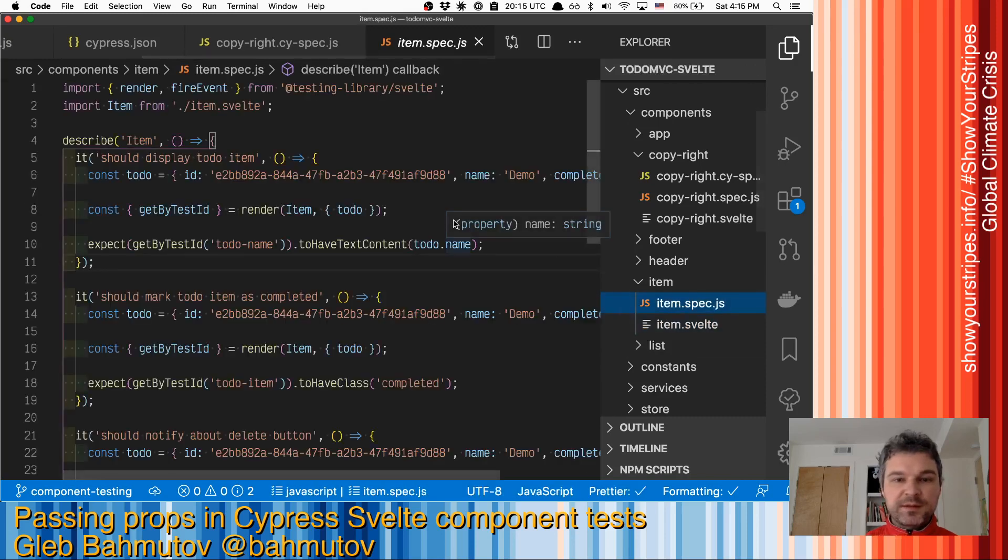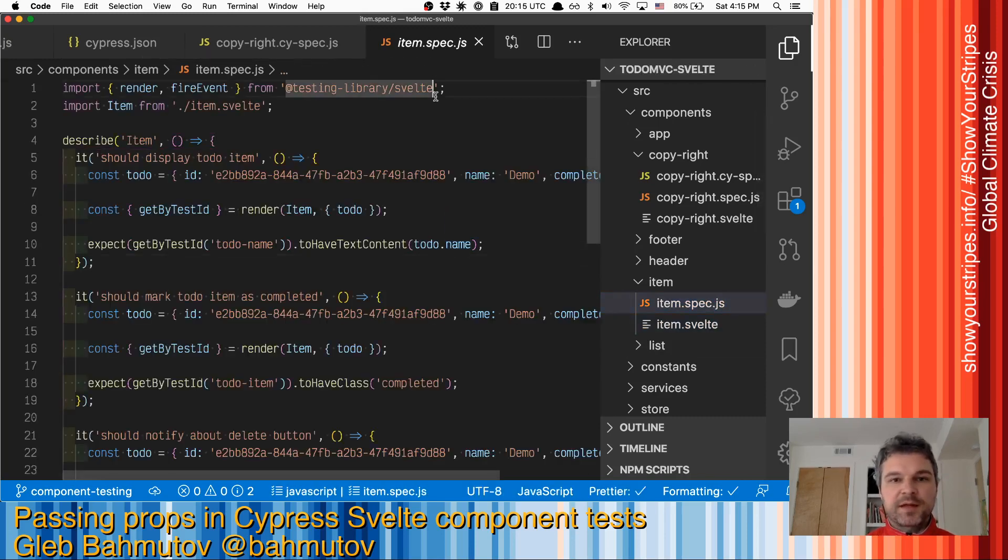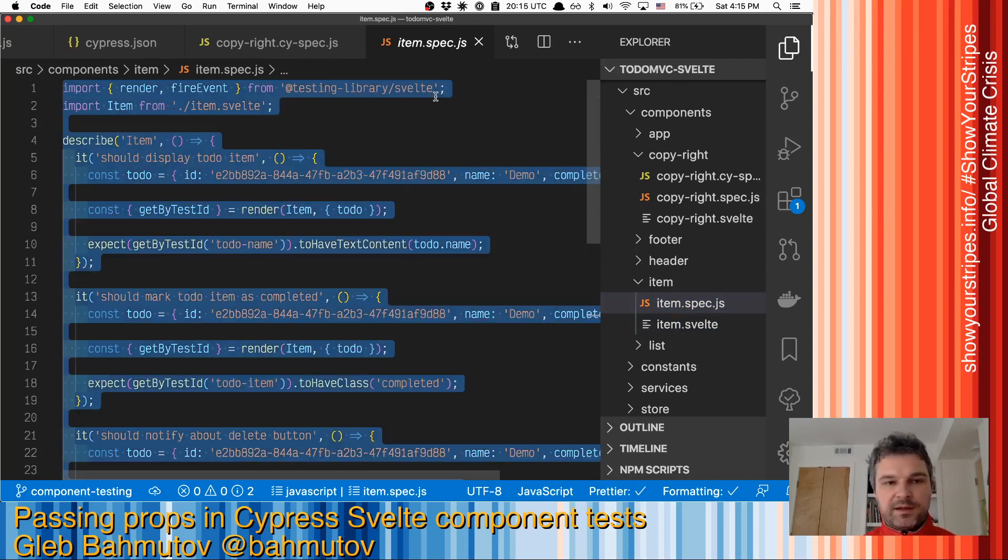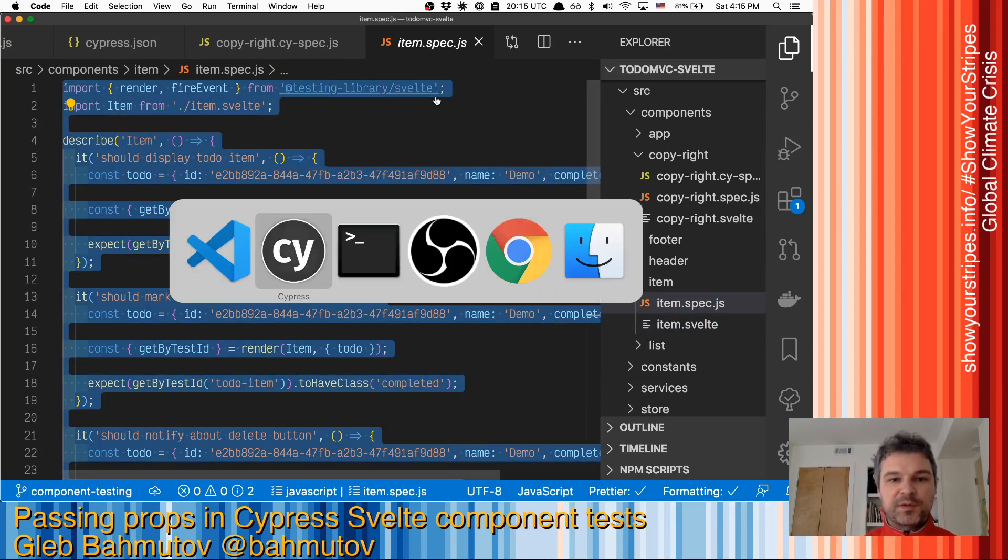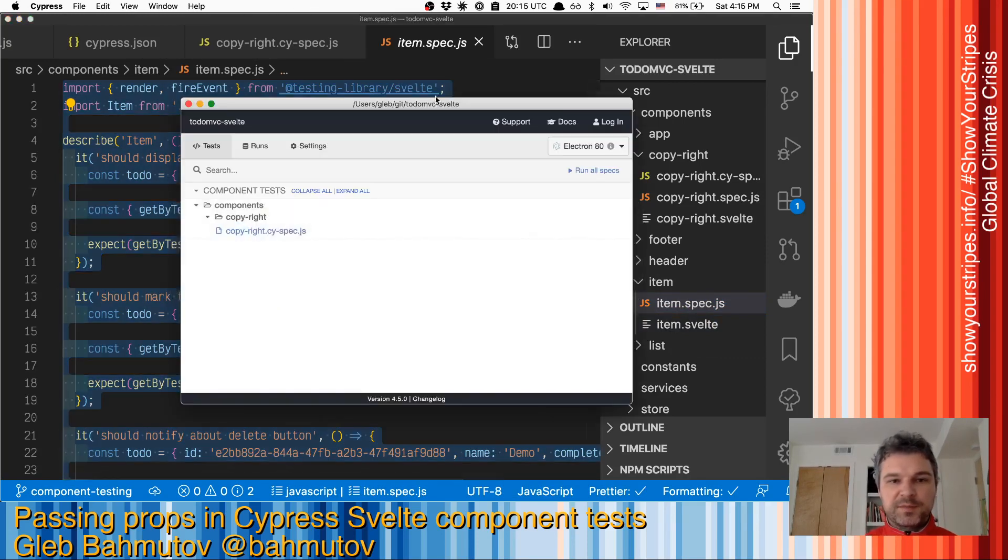There is an existing test using testing library Svelte. How do we do the same using Cypress so we can see things better?